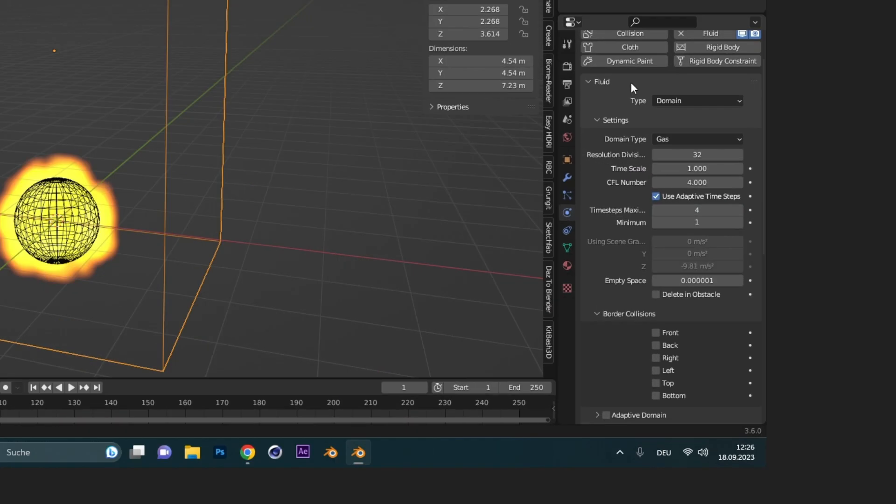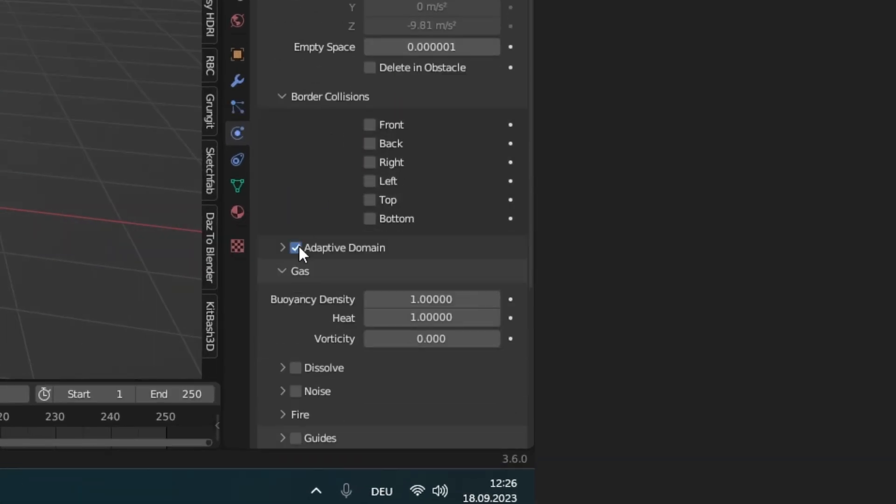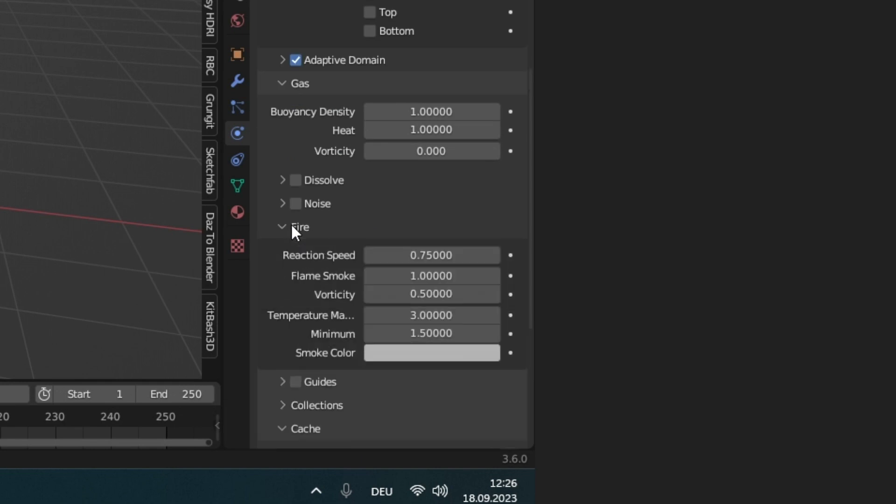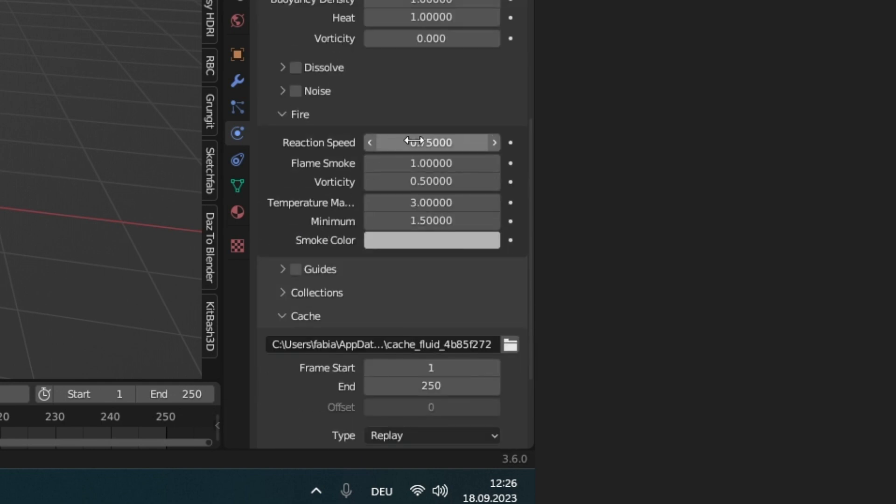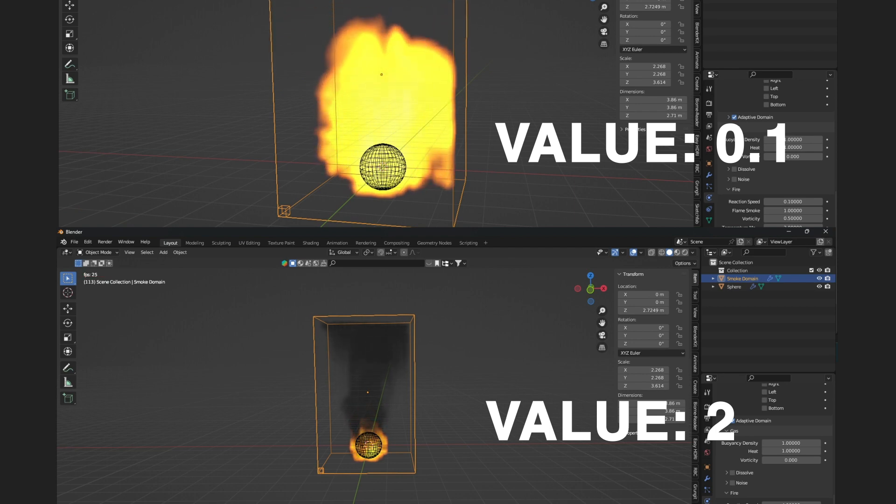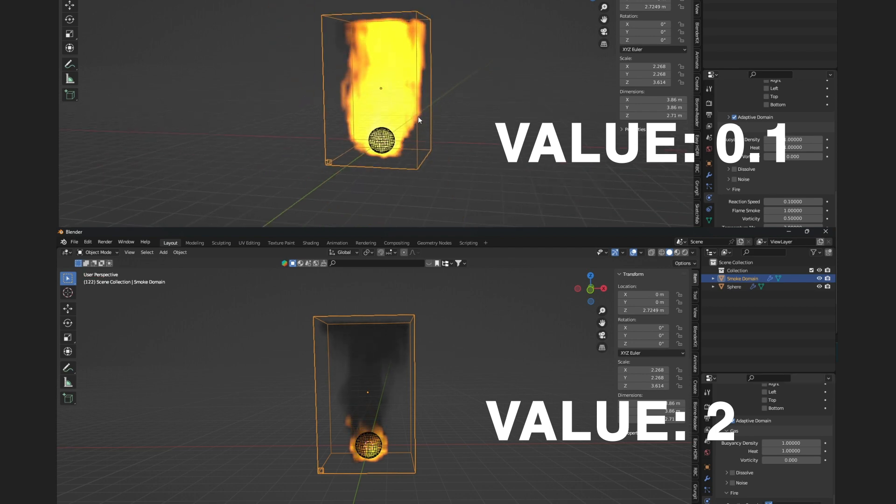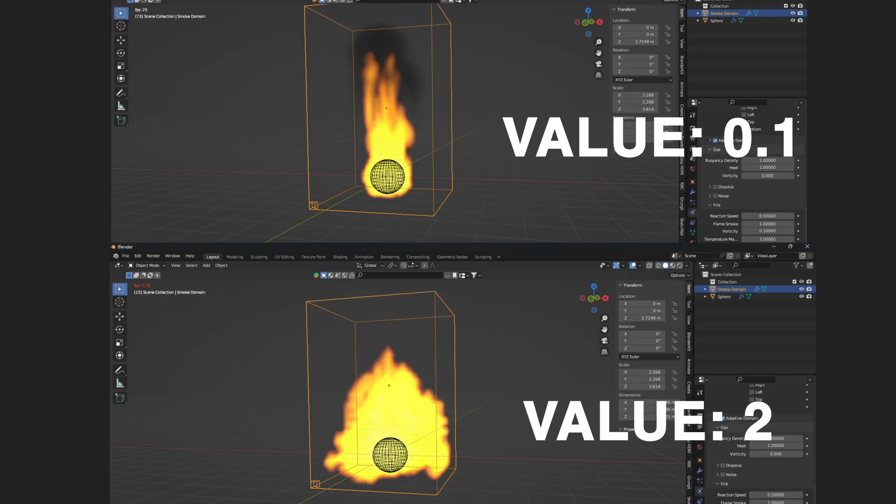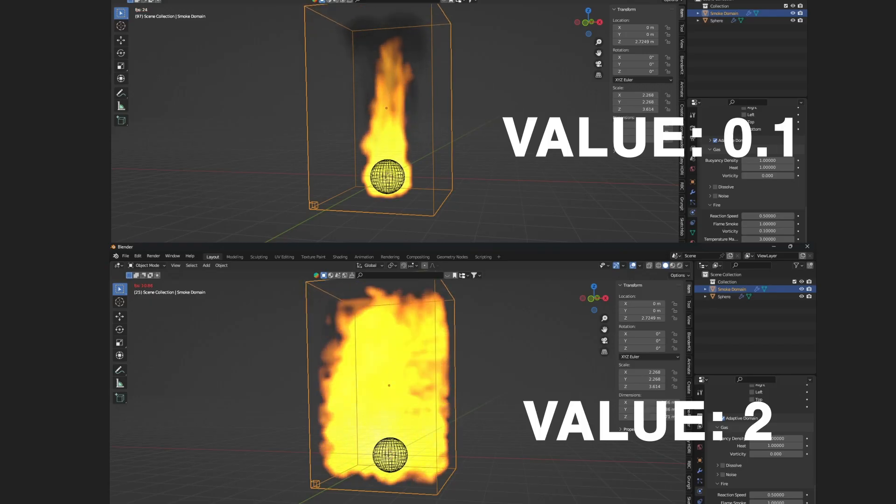Moving on to the domain. Activate adaptive domain to increase simulation speed. Under fire, you can change the reaction speed to 0.5. The lower the number, the higher the flame will rise. Also change vorticity to 0.1. A higher number here results in a more noisy fire.